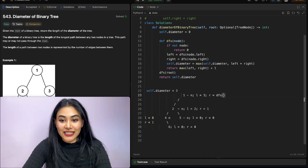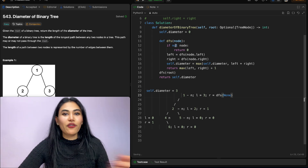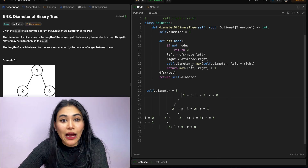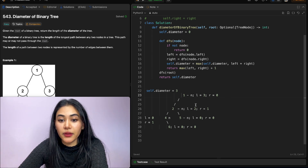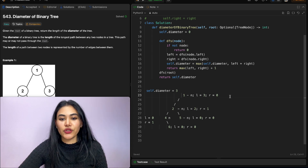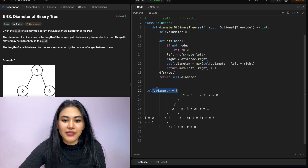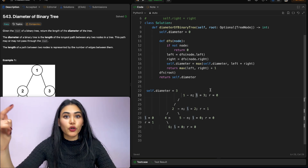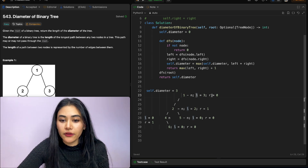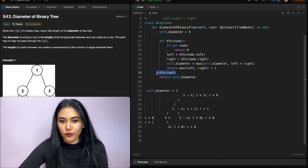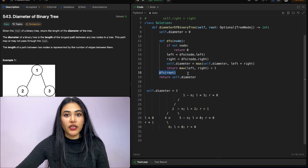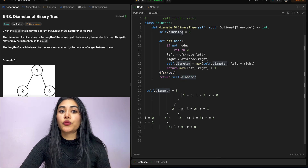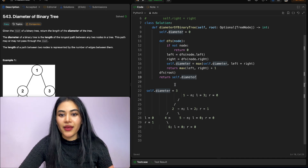Node one's right does not exist, so calling DFS with none returns zero. Figuring out the diameter at node one: left plus right is three plus zero equals three, which does not exceed our current diameter of three, so no update. We return max(3,0) plus one equals four to the caller, but we don't store that value. In the end, all we do is return self.diameter, which has been continuously updated, and so we return three.